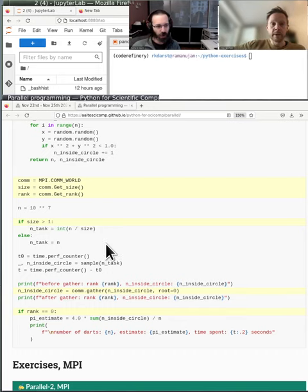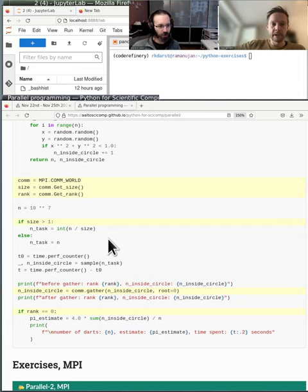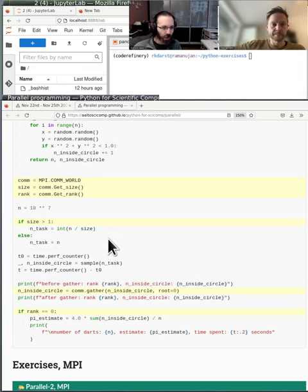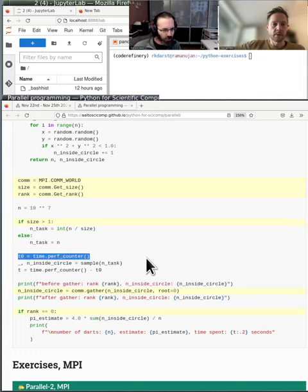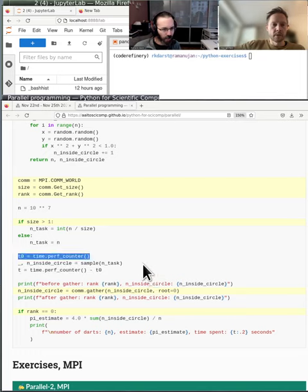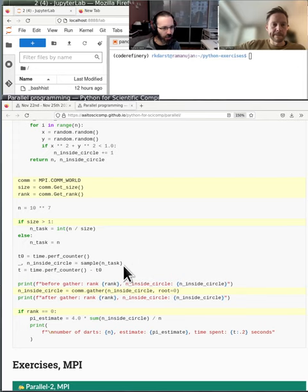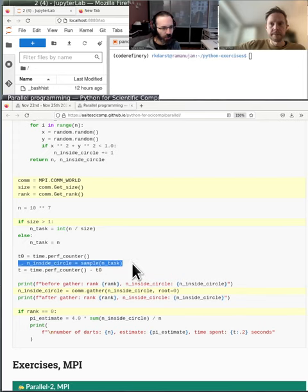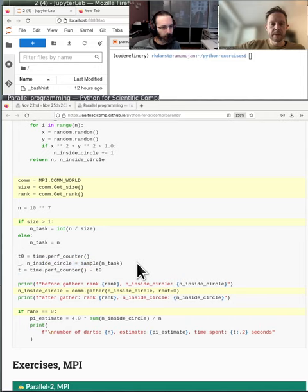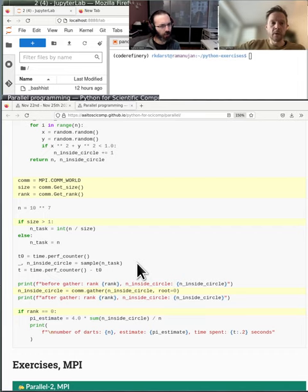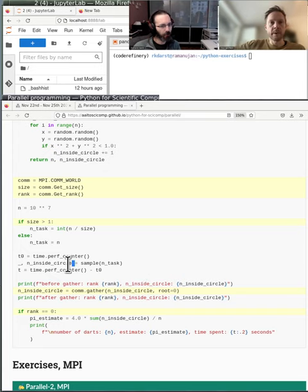So basically process zero can say, okay, I'm the leader or something like that. Usually you have one master rank, master process. And scrolling on down, we see N tells us we do 10 million iterations. So if size is greater than one. So I guess that says if we're actually parallel at all. Yeah. Then divide up the work. You'll often see conditional statements like this in MPI.